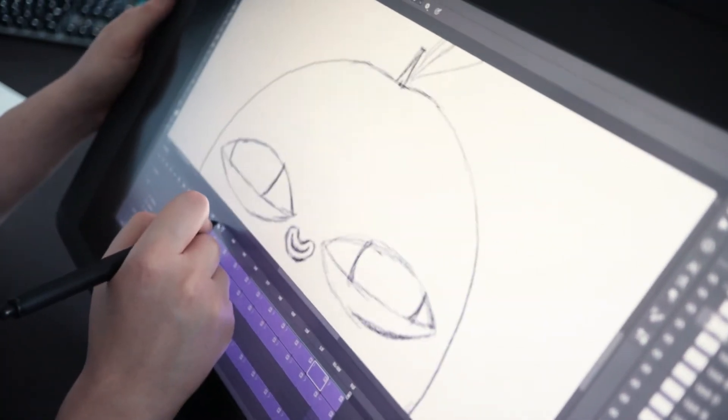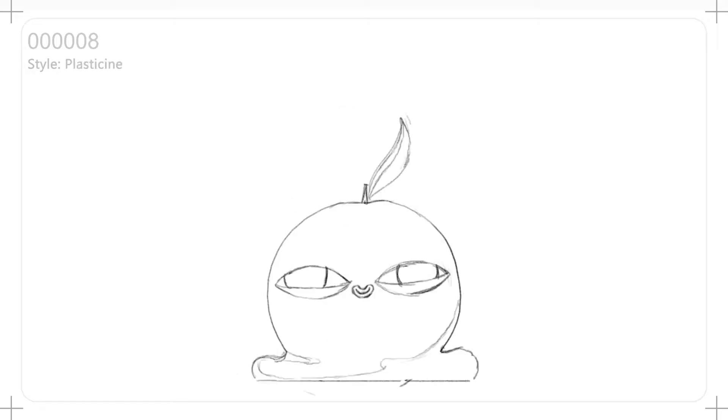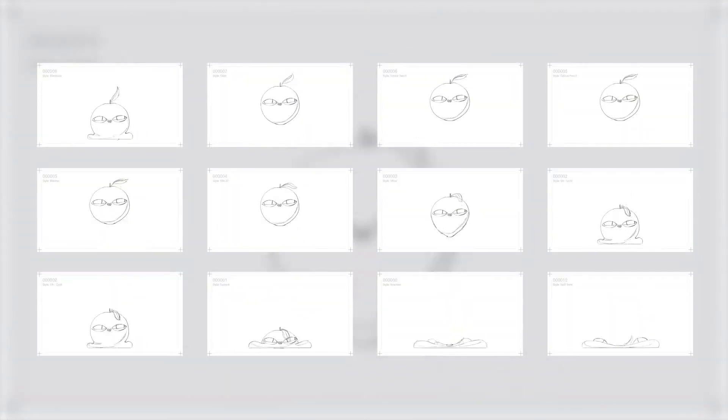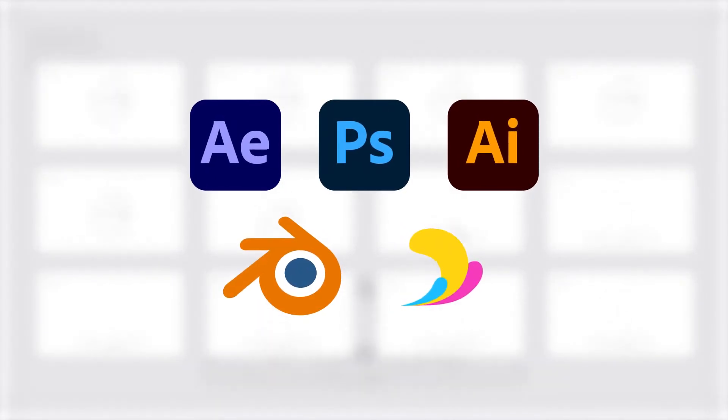I animated this bouncing orange character frame by frame. There are 12 frames in this animation, so I'm taking each one and going to approach creating it in a different way using various software and materials.